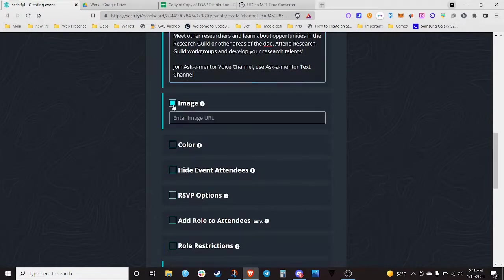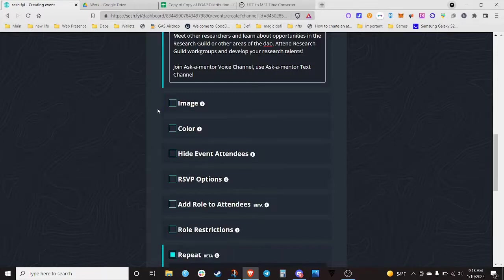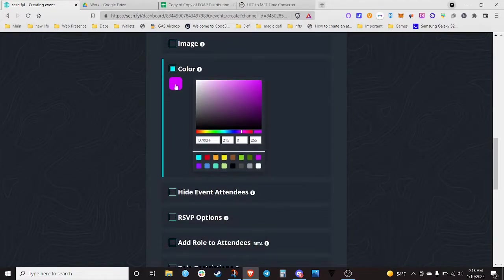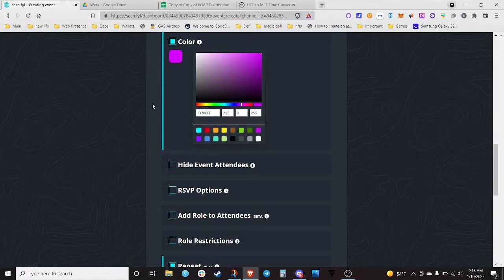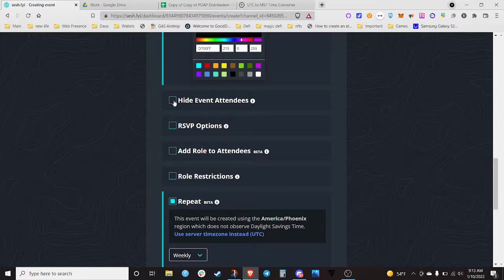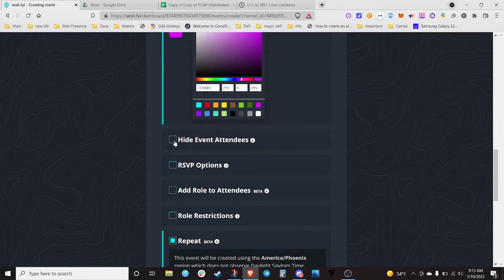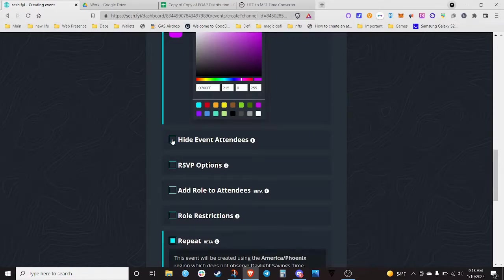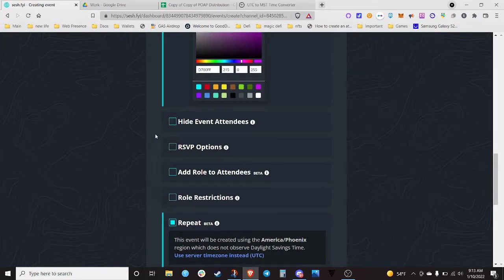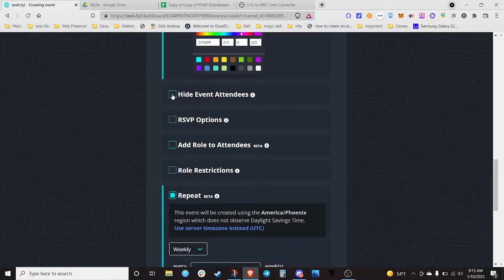If you find an image you can put a link to it. I always add the same color to every event I create — it's just fun to do. It's not a private event so you don't need to hide event attendees, but you can see how a group could use a SeshBot event as a private event where it wouldn't expose people talking about a particular issue. Usually I can't think of any reason to hide event attendees.